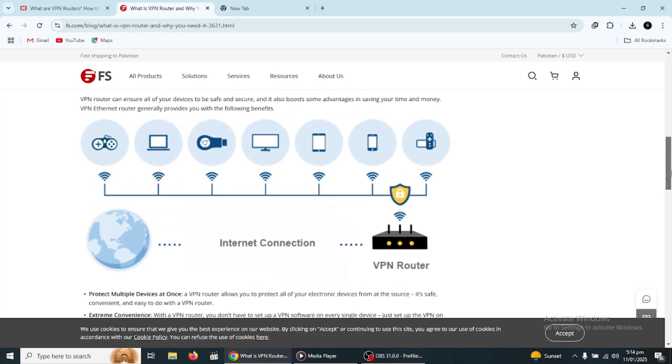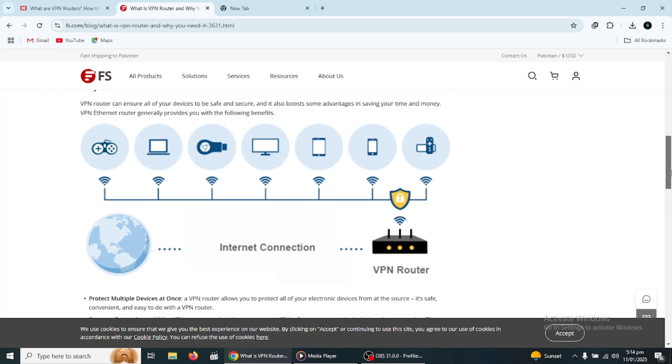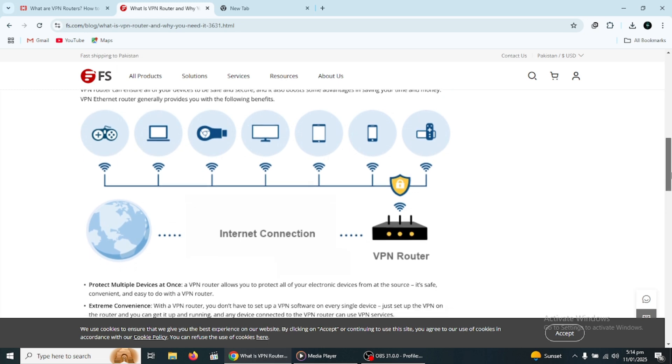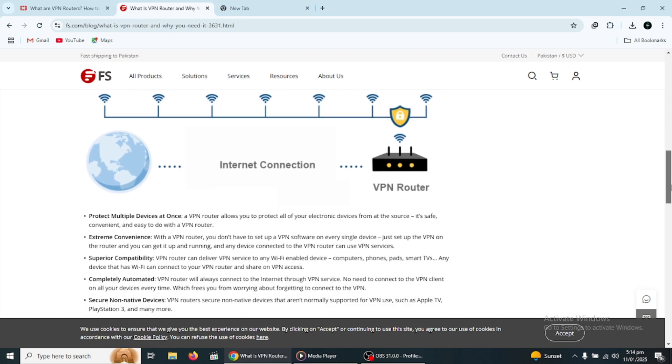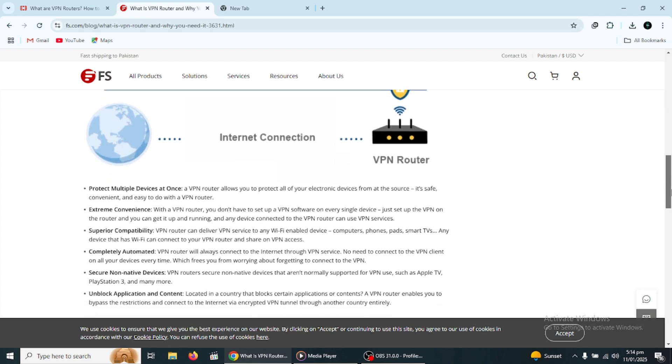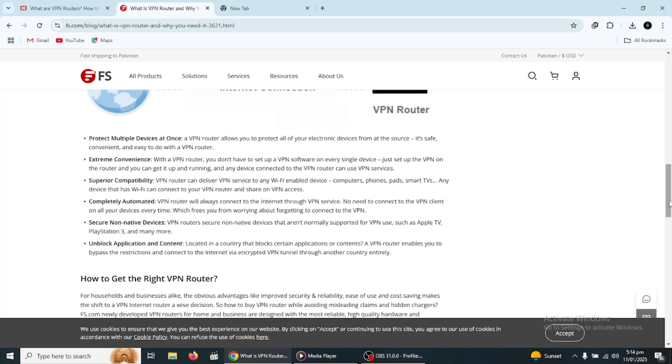This is especially useful if you have a lot of devices in your home, like smartphones, tablets, laptops, smart TVs, or even gaming consoles. Instead of configuring each one individually, you can simply set up the VPN once on the router, and that's it.